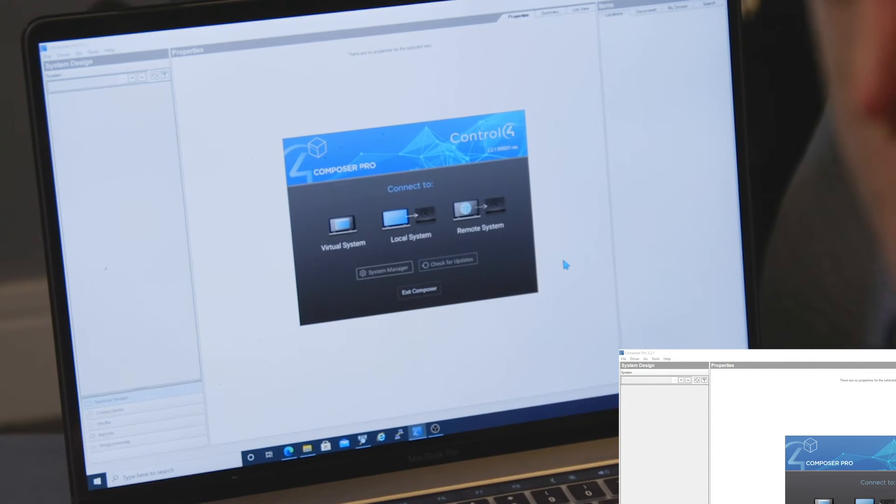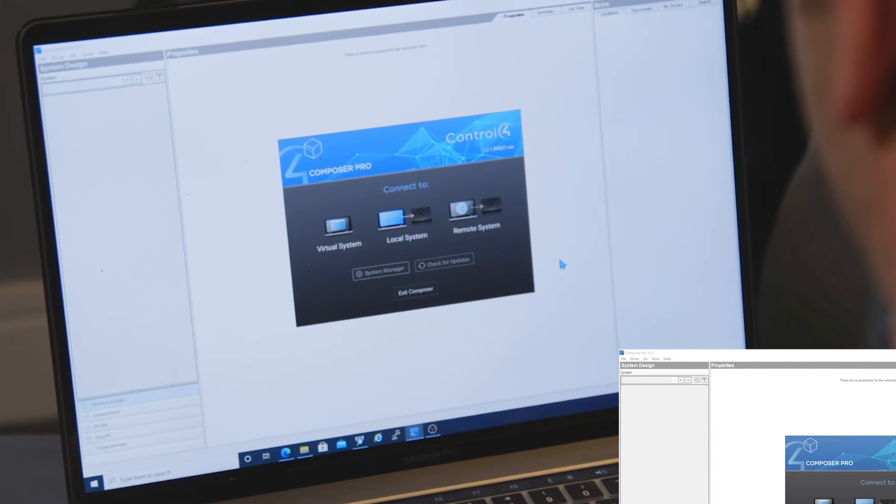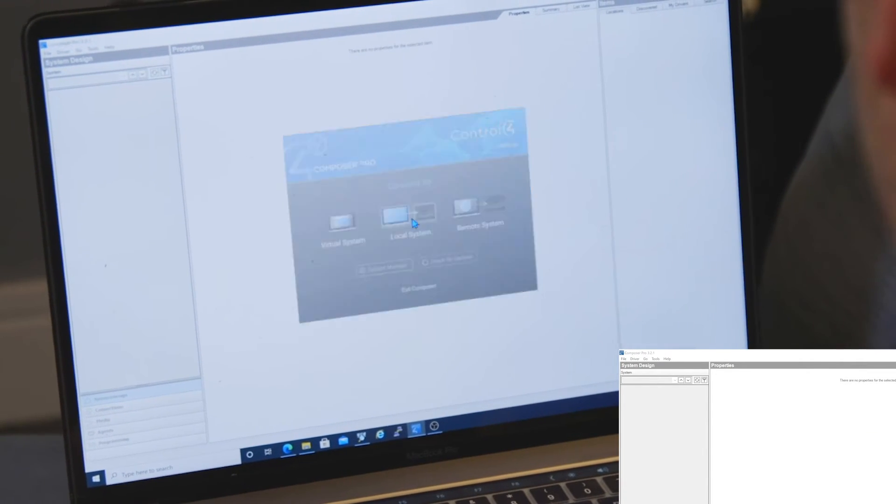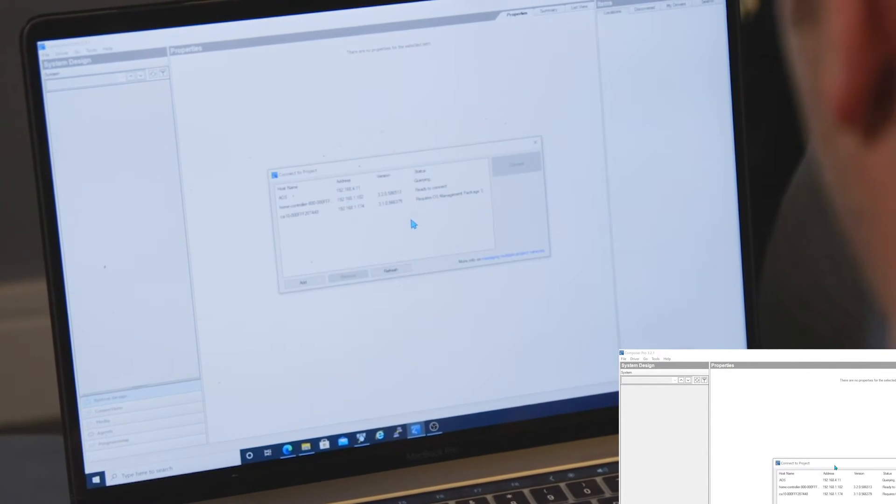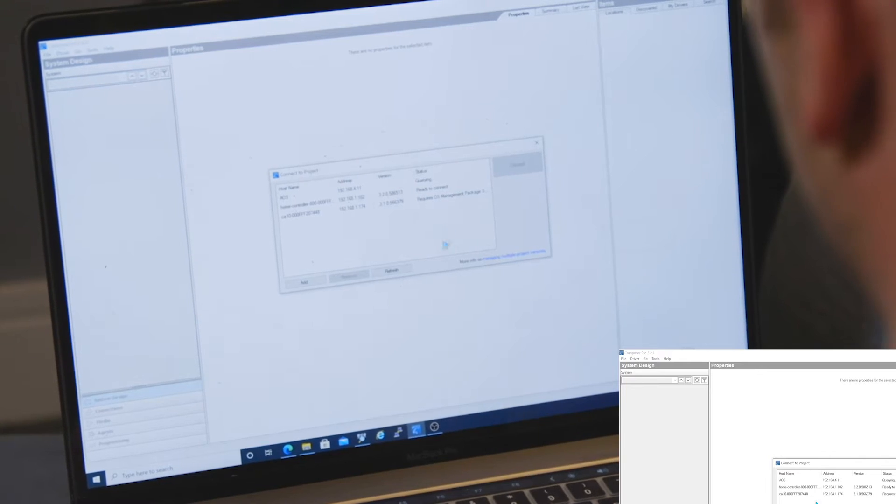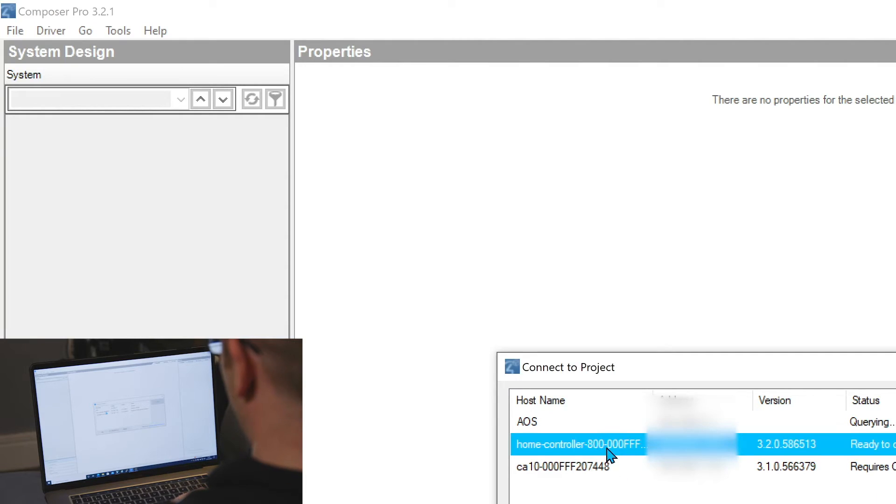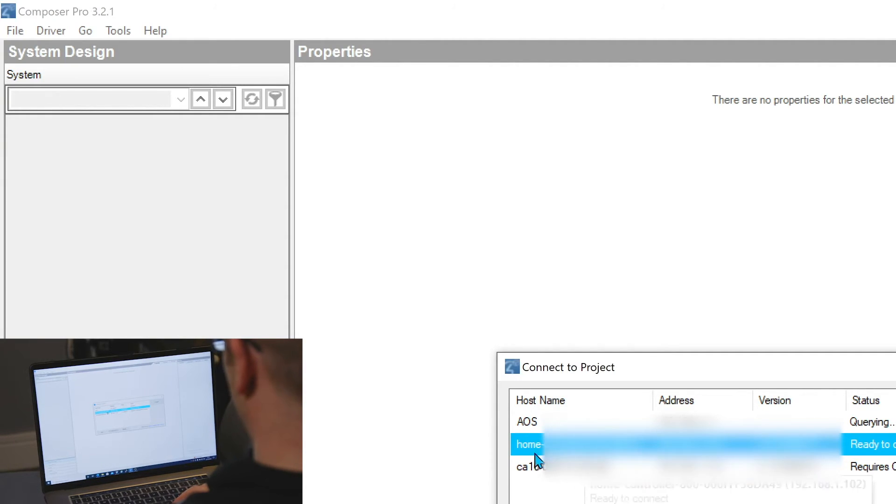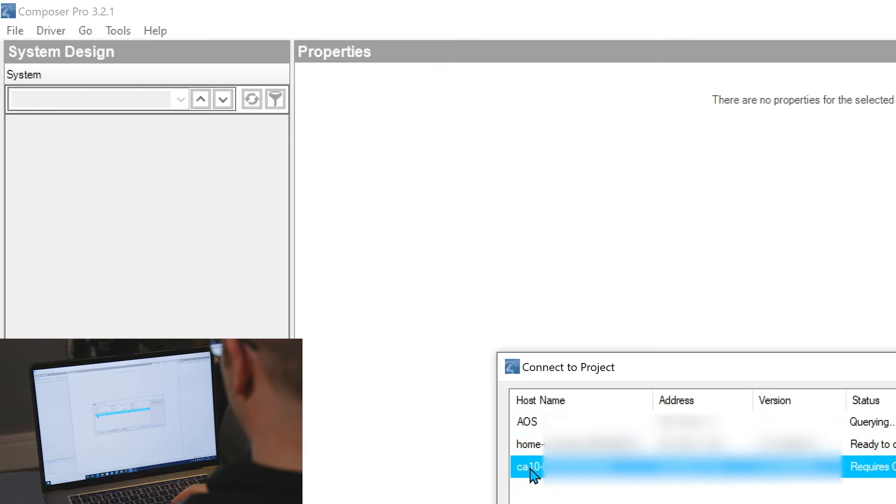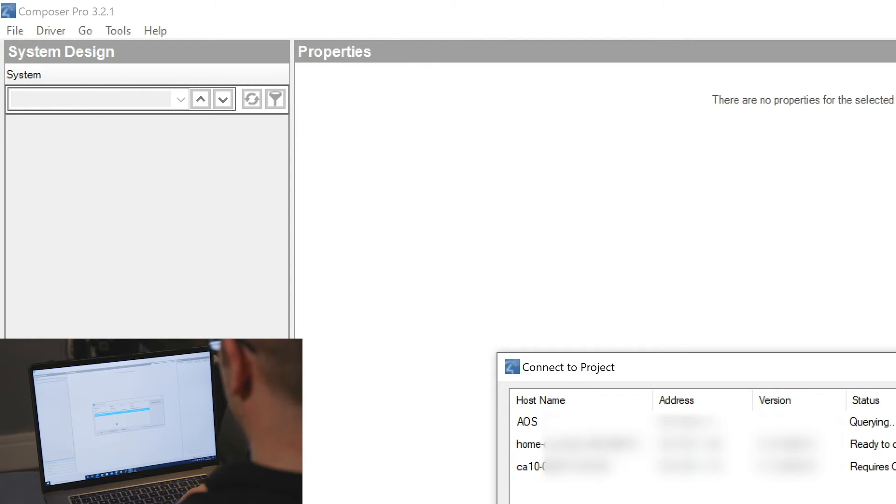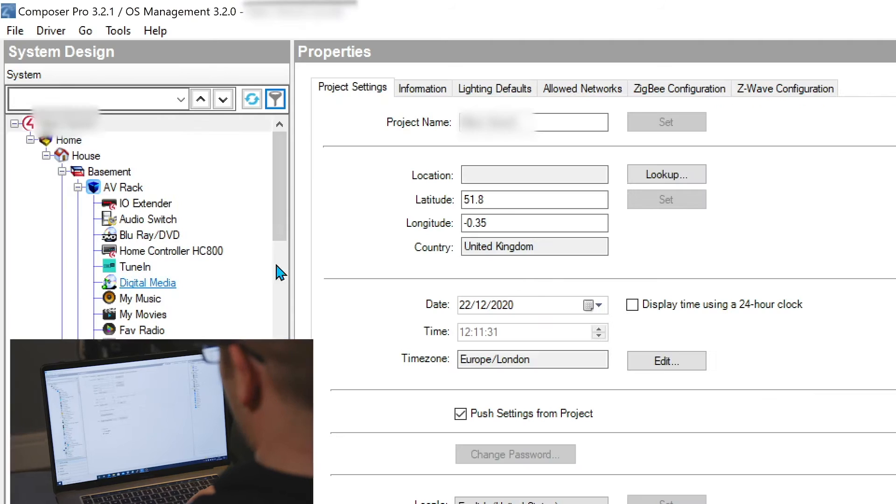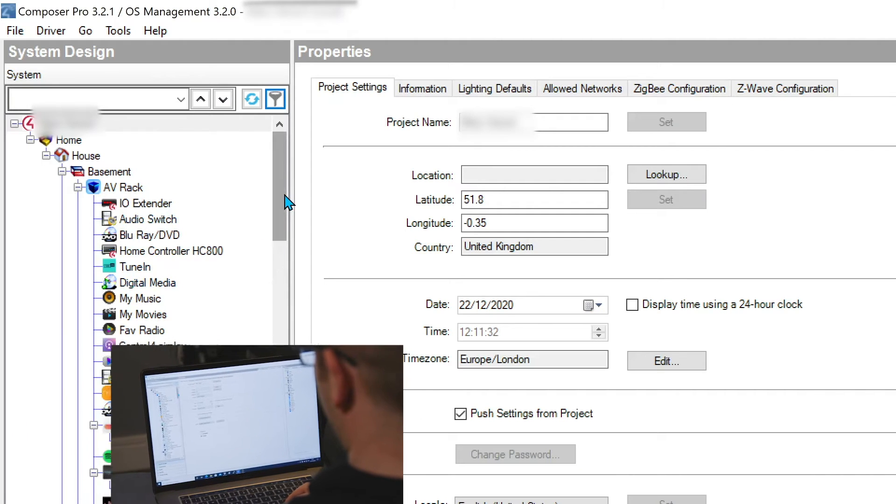Right then, so now we've got the CA10 processor in the rack, we can come into Control 4 and connect onto the local system. So there is our current HC800. So we've got that and you can also see our CA10 processor in there. Now we want to connect back onto the HC800. So we have the project here.